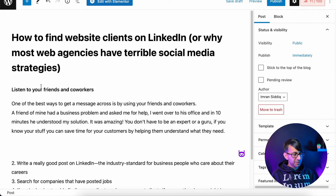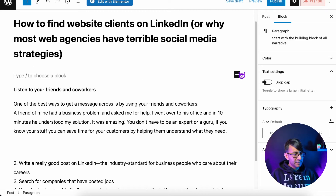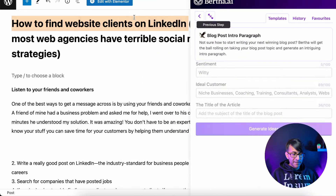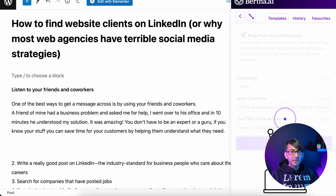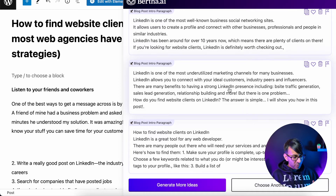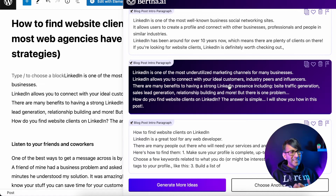I'm also going to go back up a step and underneath the title, add in a return, and do another intro paragraph for LinkedIn for the main article. I'll take 'how to find website clients on LinkedIn,' go to the generator — Blog Post Intro Paragraph — and paste that as the title of the article. Again, really wonderful content. I'm looking at this one: 'LinkedIn is one of the most underutilized marketing channels for business.' Believe me, that is so true — I keep telling people it is an undiscovered gold mine. So we have our title and our intro paragraph before we get onto the first topic.